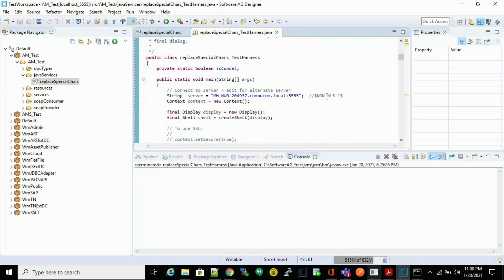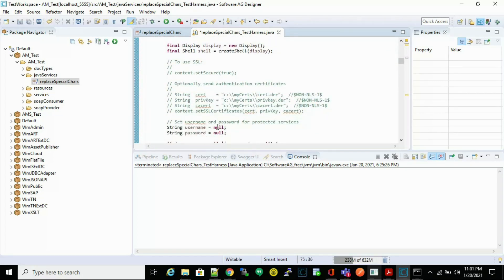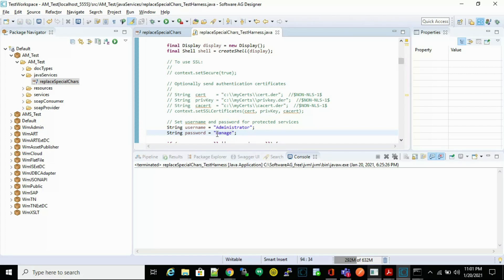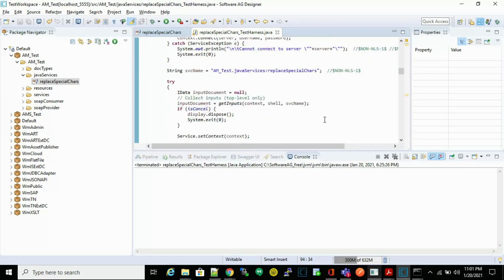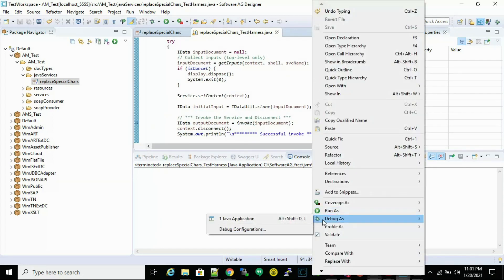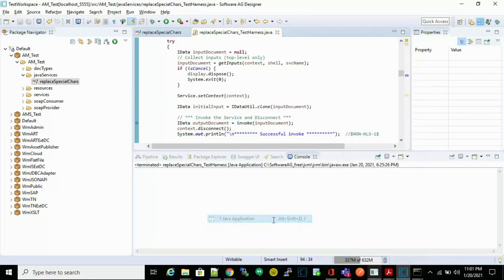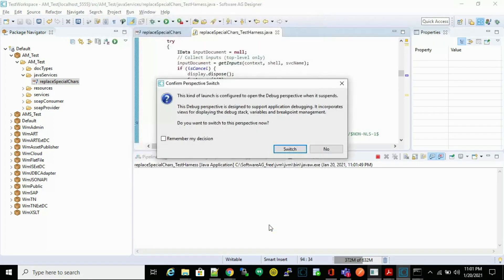Now let's go through the important sections of the code. First, make sure you are pointing to the correct server name — in our case it's localhost. Second, we have to provide the server username and password. If we don't provide them in the code, it will prompt for username and password while debugging. To avoid that, we have hard-coded the username and password here.